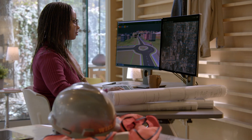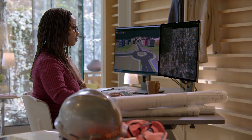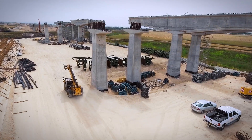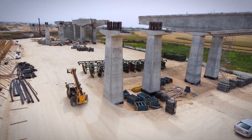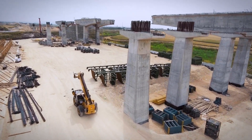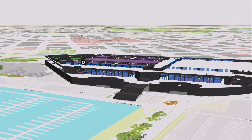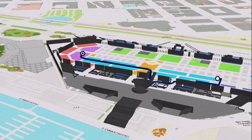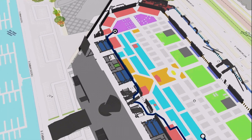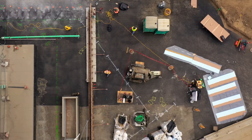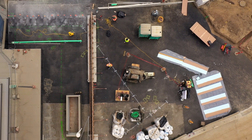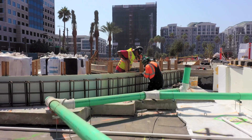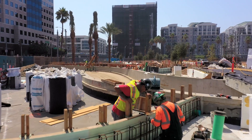Construction managers can assess terrain, plan logistics, and manage safety with site data. This helps reduce costs, prevent delays, and keep projects on track.